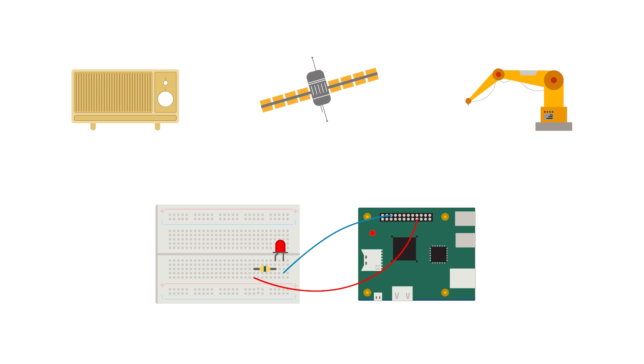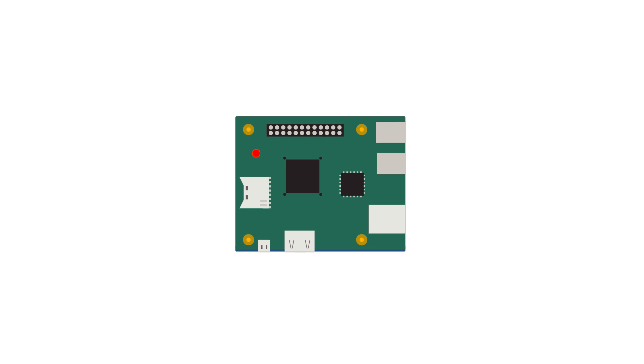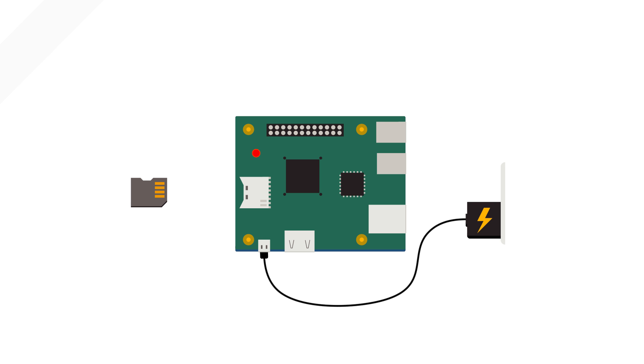The journey begins with a prototype board. All you need is a board, an SD card, and power. No extra monitor or keyboard required.